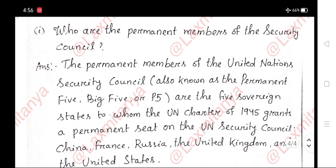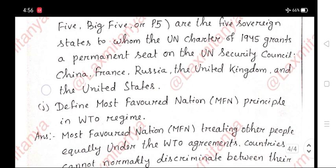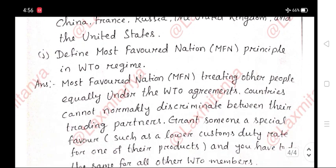I. Who are the permanent members of the Security Council? Answer: The permanent members of the United Nations Security Council, also known as the Permanent Five, Big Five, or P5, are the five sovereign states to whom the UN Charter of 1945 grants a permanent seat on the UN Security Council: China, France, Russia, the United Kingdom, and the United States.